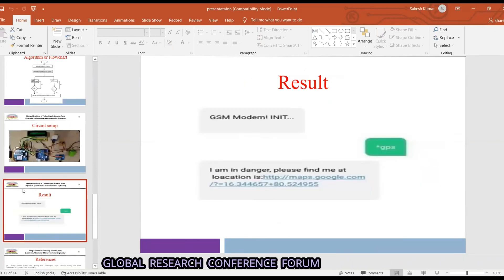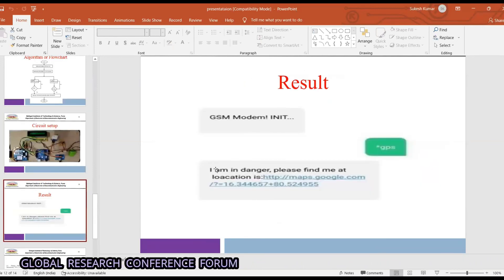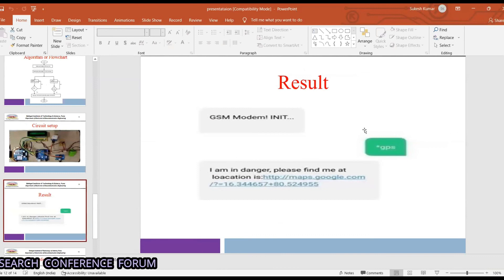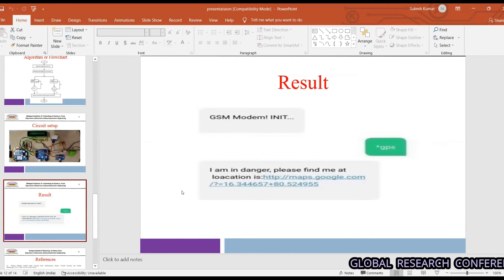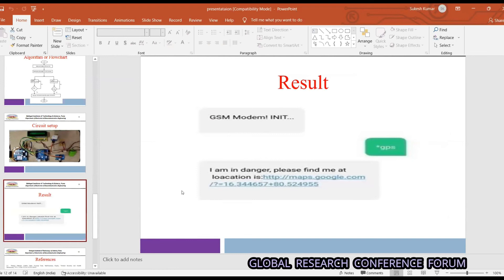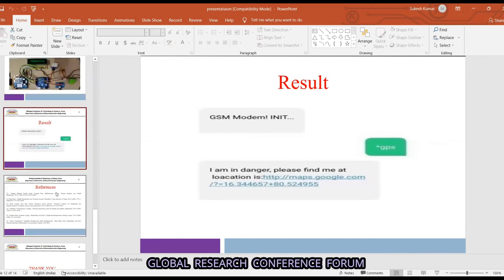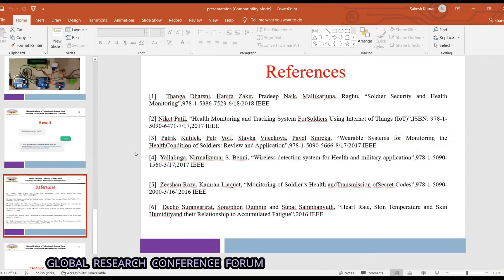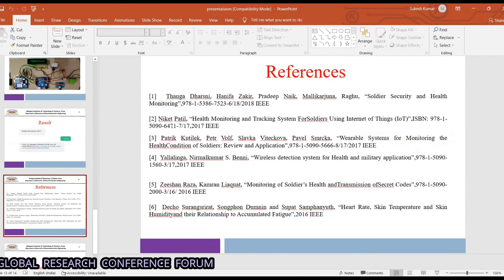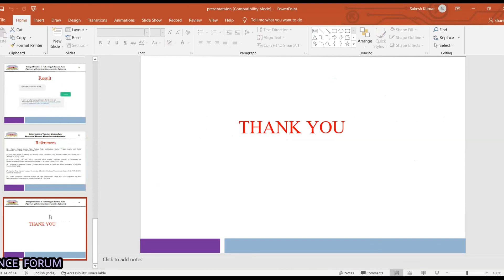The result shows the system sending a message: 'I am in danger, please find me at location' when the soldier clicks the button. These are the references we have chosen. Thank you.